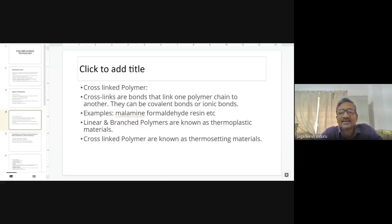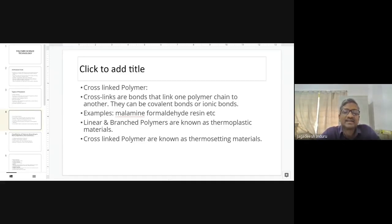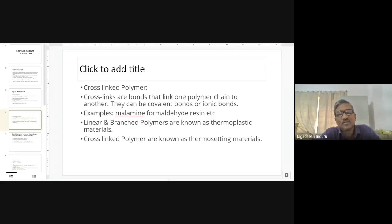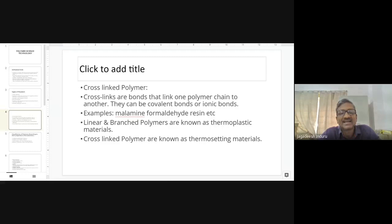Cross-linking makes the polymer firmer and increases viscosity. Examples include melamine formaldehyde resin. Linear and branched polymers are called thermoplastic materials, whereas cross-linked polymers are called thermosetting materials. The advantage of cross-linking is toughness, while linear and branched polymers offer flexibility and recyclability, which is why they are widely used.